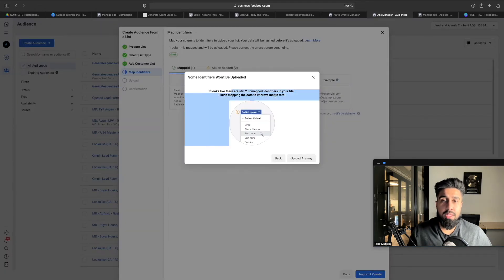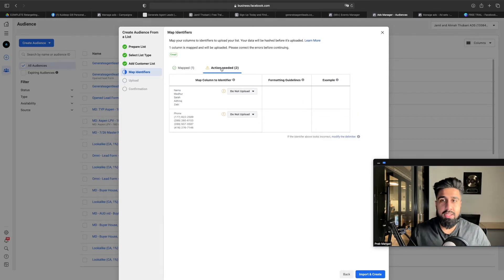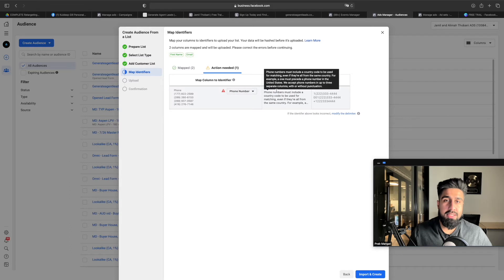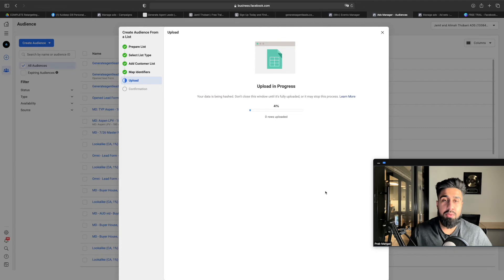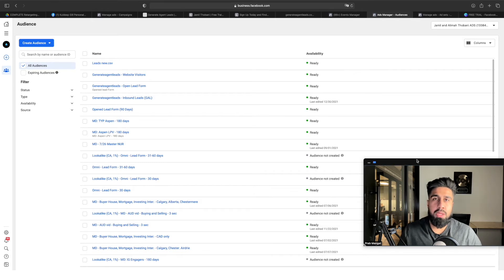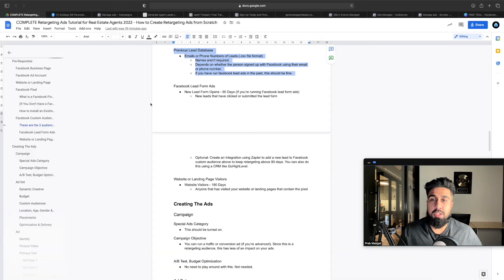That's an audience created based on your old lead database. It usually works really well if you have a lot of people — 50, 100, 200, 300, 500, or 1,000 works really well. Upload it and Facebook will cross-match the emails and phone numbers to people already on Facebook. Now for the Facebook lead form audience: go back to Audiences, Create Audience, select Custom Audience, then Lead Form. Search up your page, choose all your pages or all your lead forms, and it'll target leads from the past 90 days.